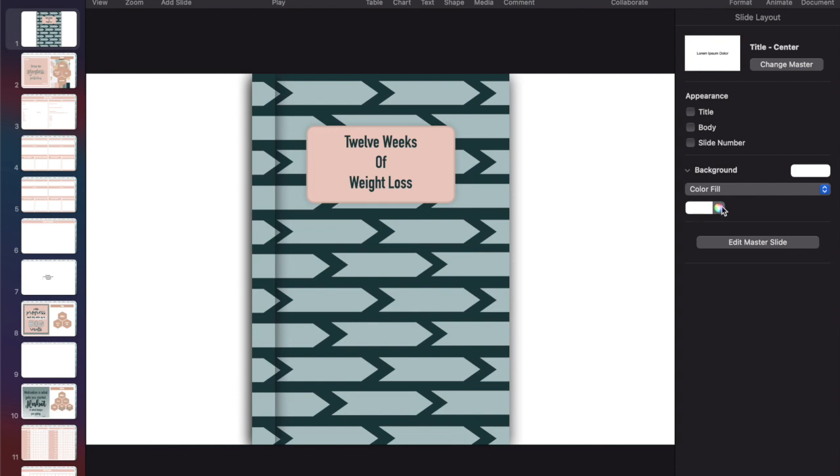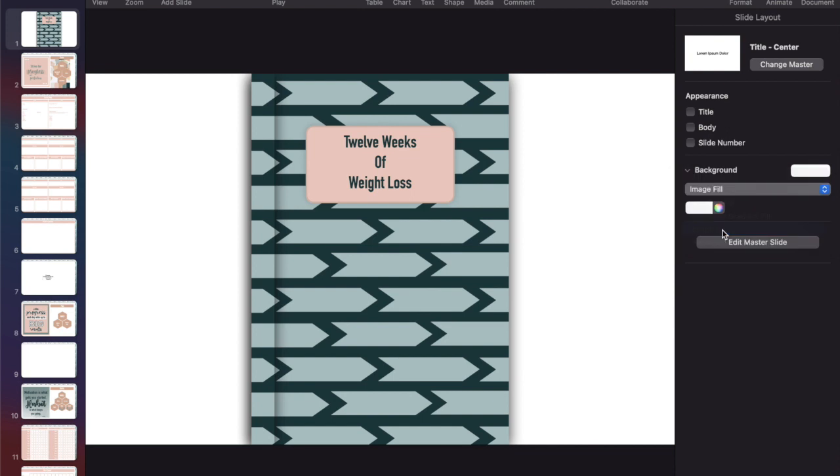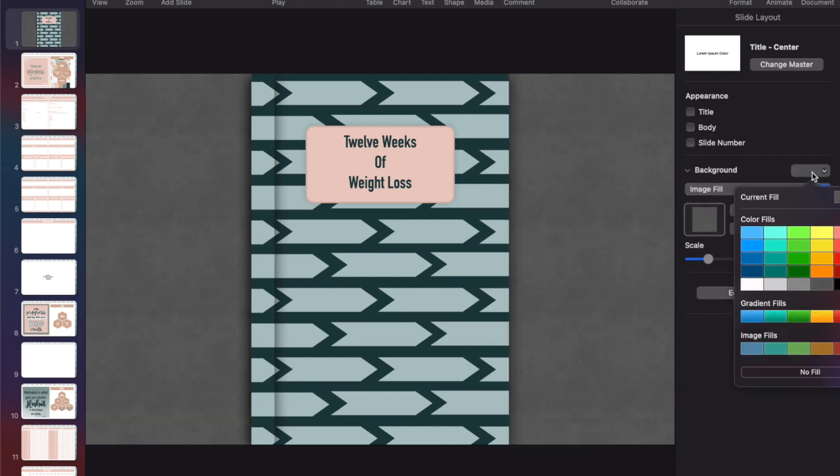Another thing you can do for your background is make it so it's a little more exciting than just white. You can, of course, use an image to create some sort of marble or wood background look. You can also just do an image fill and there you have it.